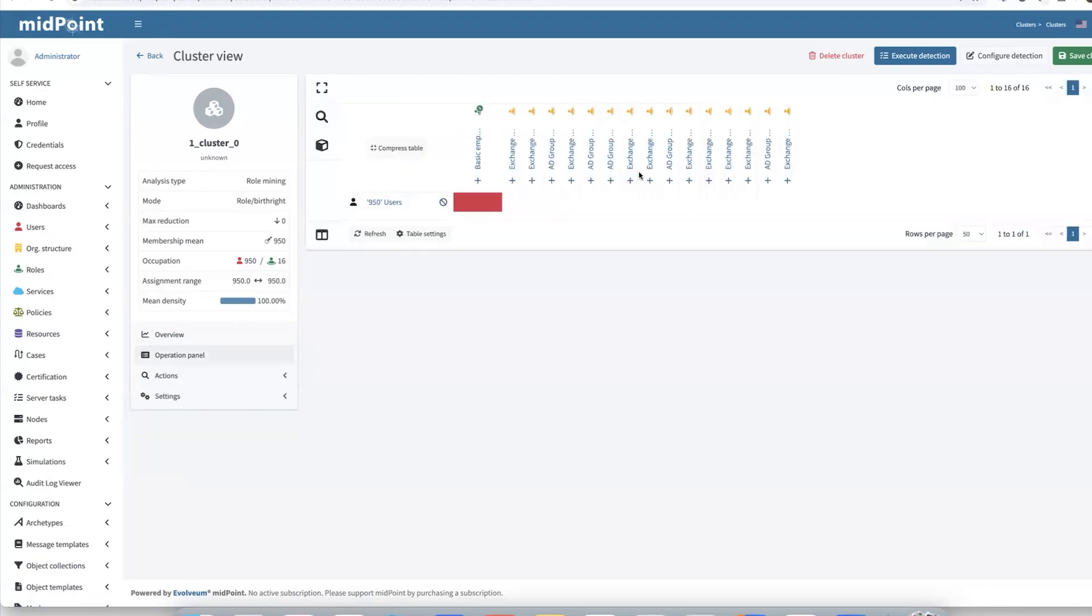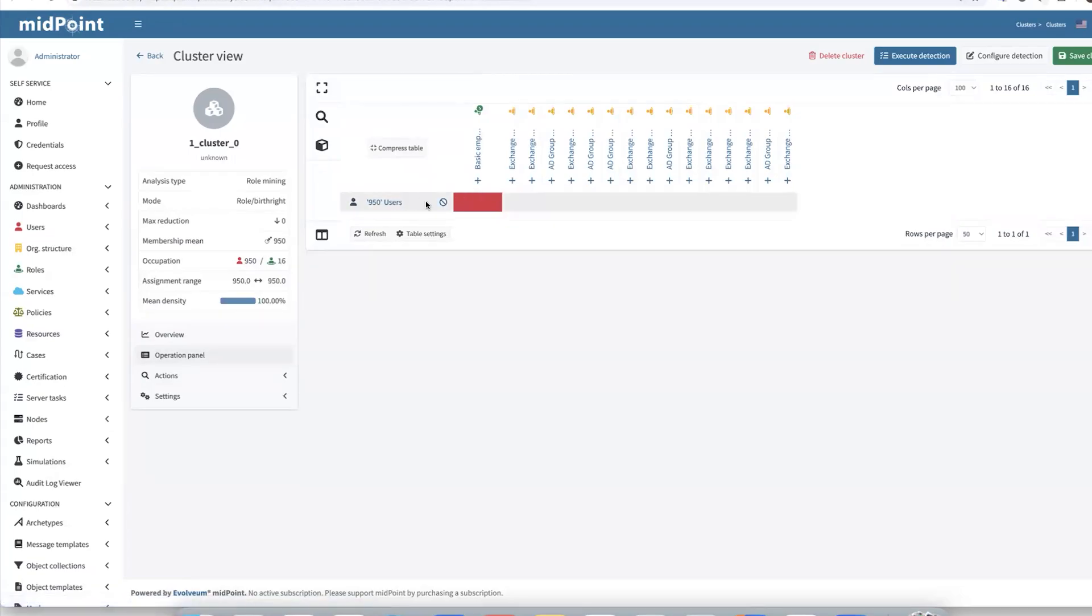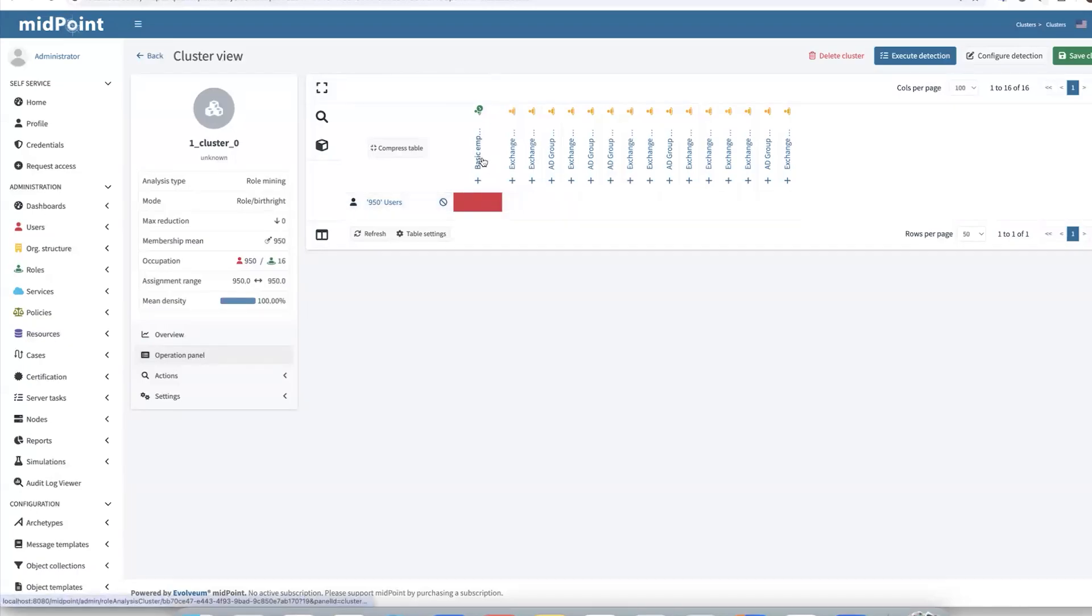Let's explore it in the cluster to see what happened. We can see that 950 users no longer have the old 15 direct assignments. There only exists a single relationship with our created basic employee role.